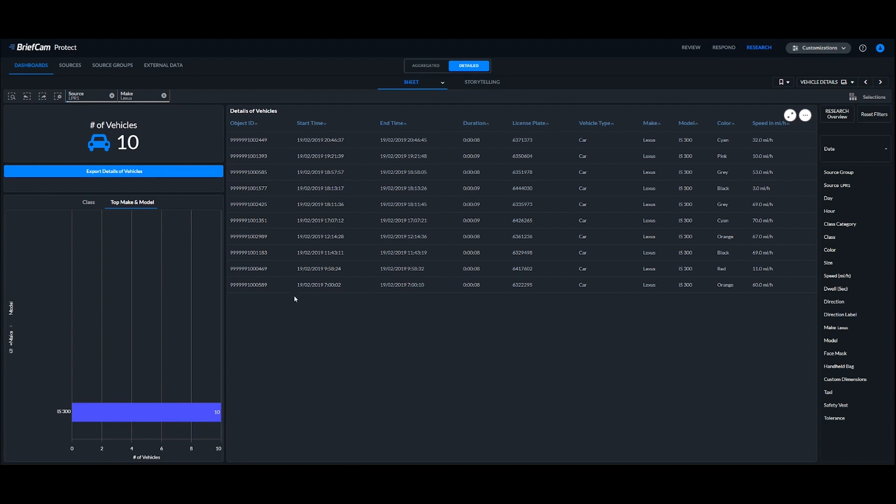I can see the object identification, start time, end time, how long they're in the scene for, the associated license plates, makes, models, color, and even the speed of the vehicle.